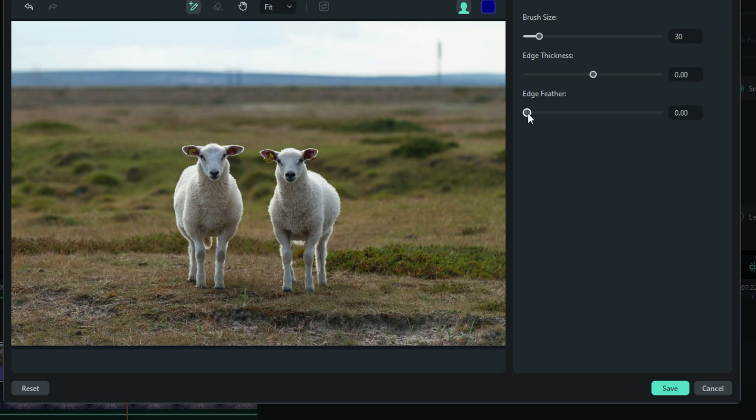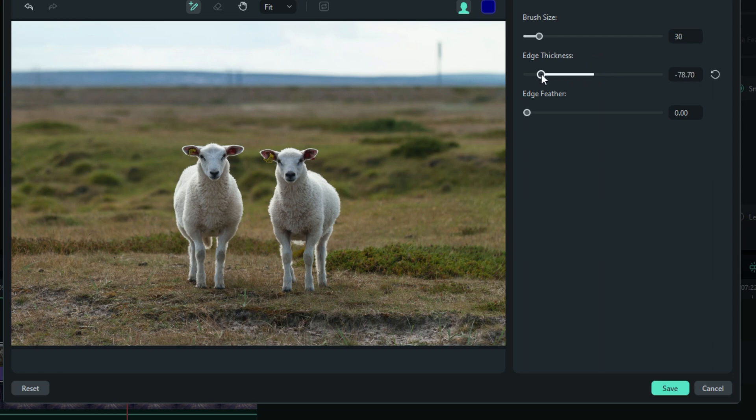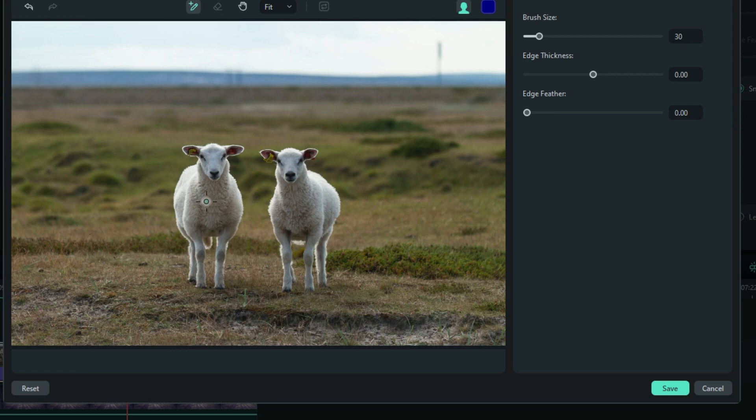Edge thickness and edge feather, if you're familiar with the masking tools, probably know what these are. Pretty straightforward. You know, how thick do you want the edge of the cutout? And the edge feather is really kind of like a blur effect.